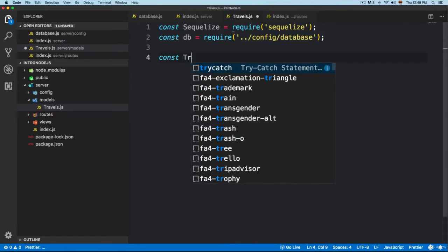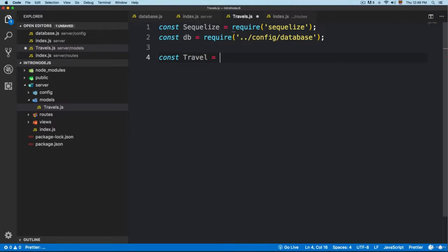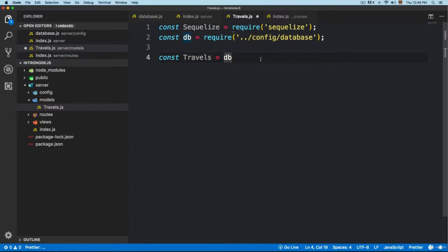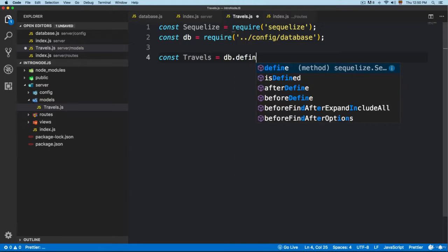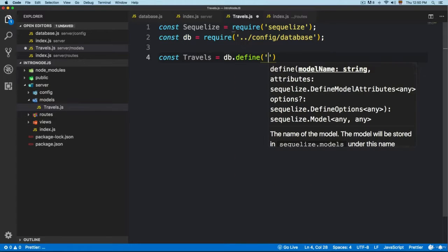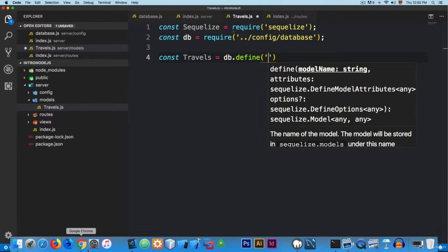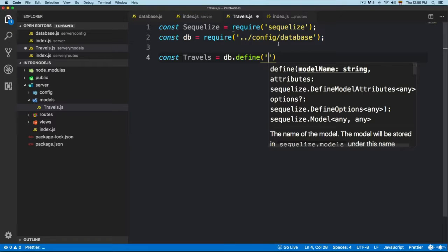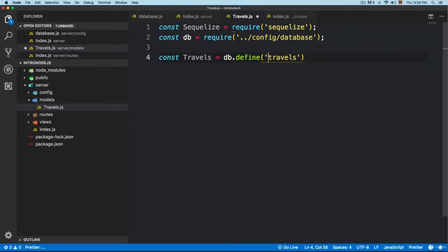We are going to add 'const' and we are going to call this one 'Travel'. This is going to be — we can add 'travels' with the same name that we have for the model. This is going to be equal to the database that we are importing right here, and we are going to use '.define'. Here we are going to tell Sequelize in the application what is the name of the table that this model belongs to. So in this case, it's going to be the 'travels' table, passed as a string.